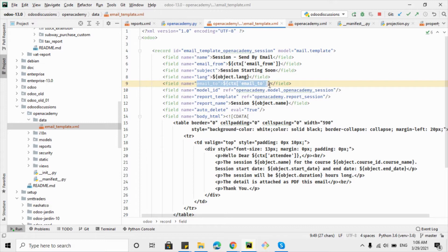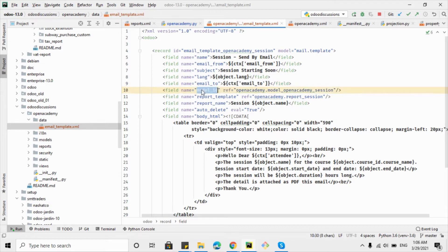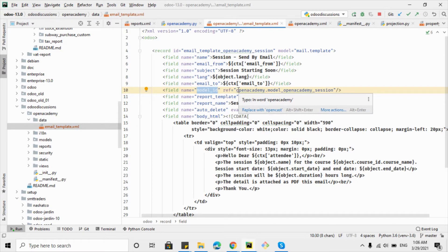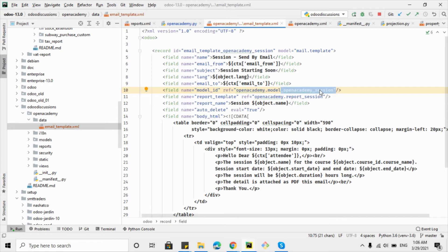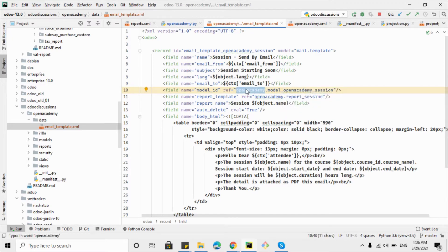The language field specifies in which language you want to send the email. The email_to field defines who will receive the email. Here we also need to add the model for which we are creating this template. Since I am creating this template for the open_academy.session model, I want to send the session details to all participants. The format is: module name, then dot, then 'model', then dot, then the model name.